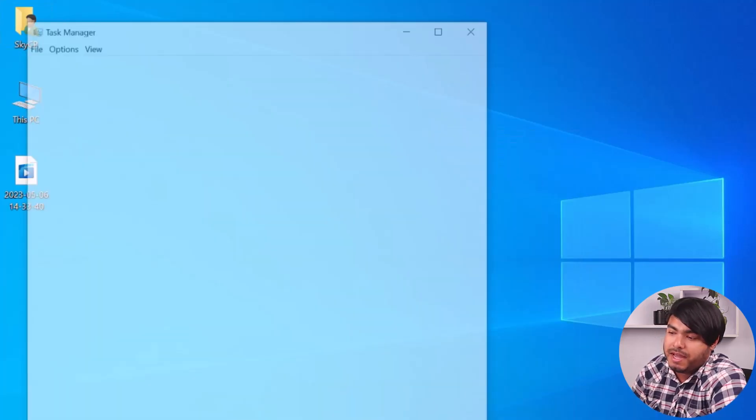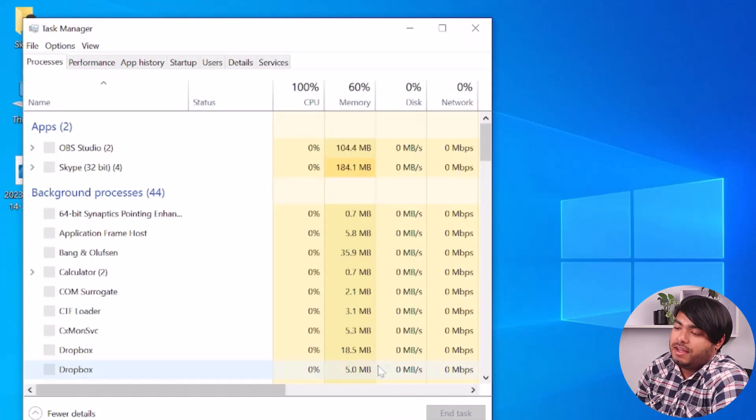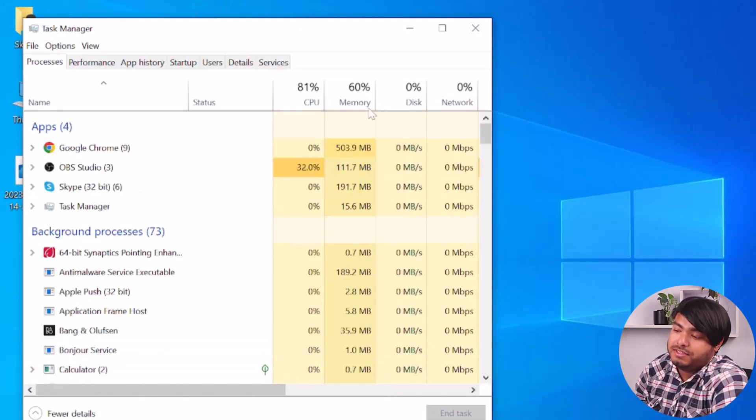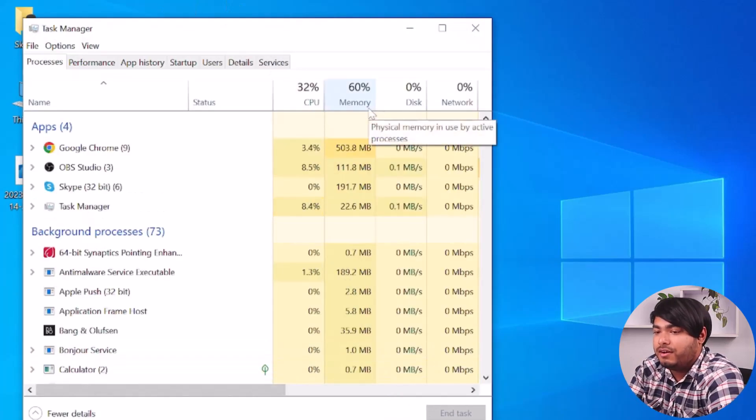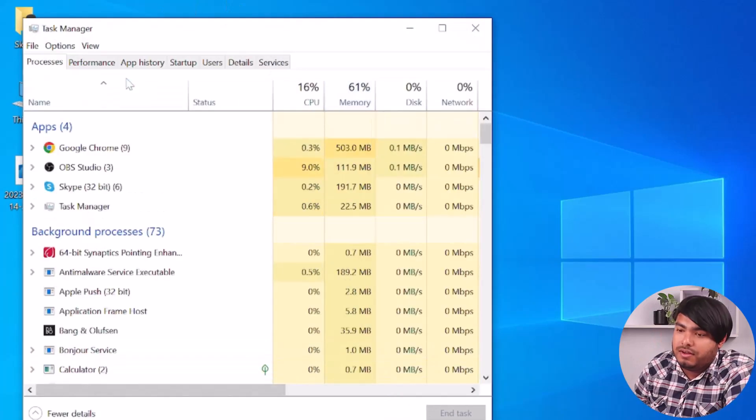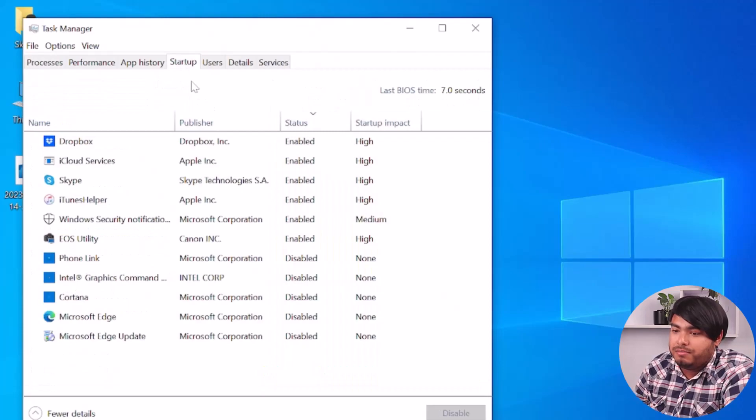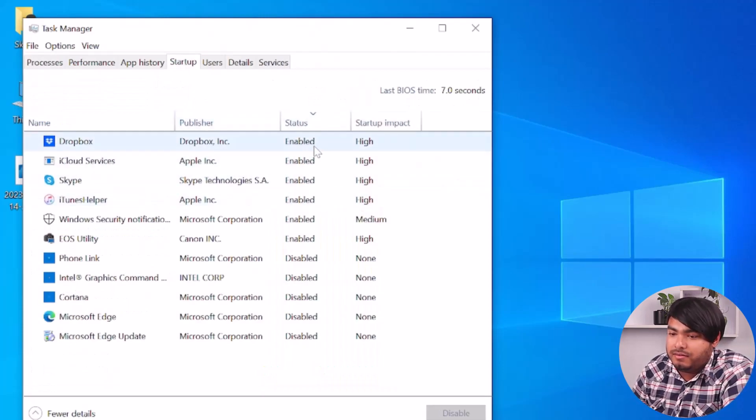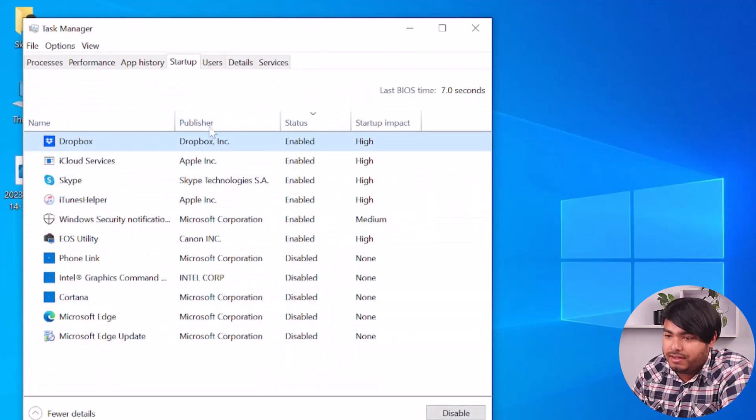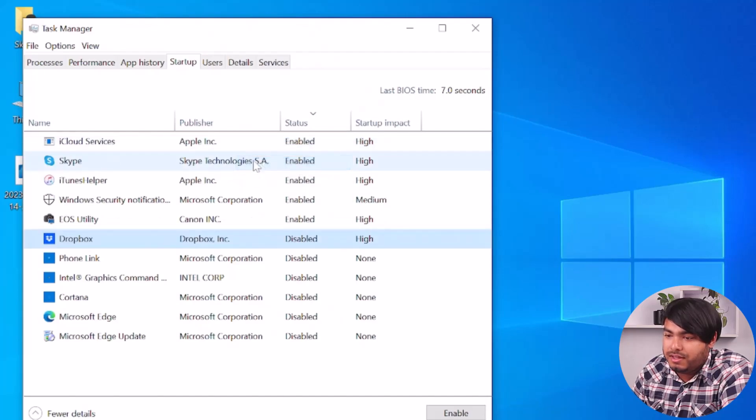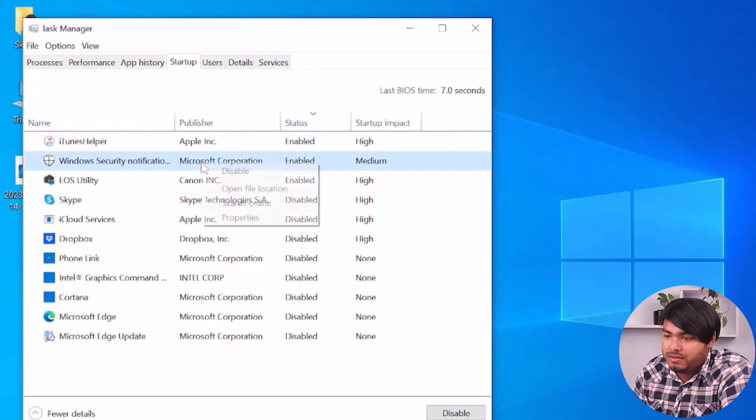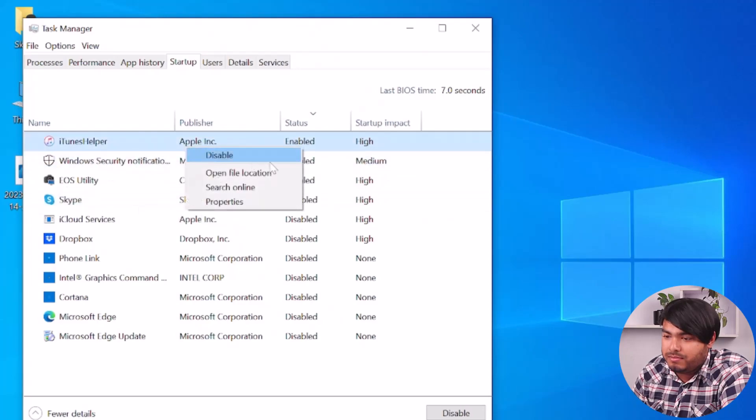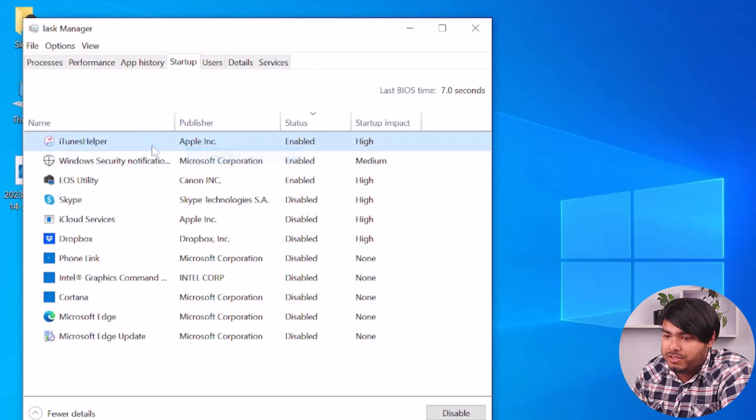Then go to Task Manager. Now you'll have to disable the programs by right-clicking on them. Go to the Startup tab and then disable these programs by right-clicking on them. Make sure all of these are disabled.